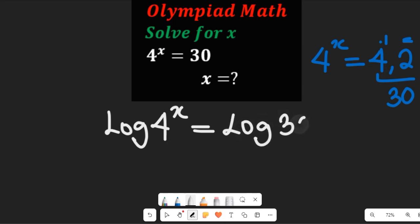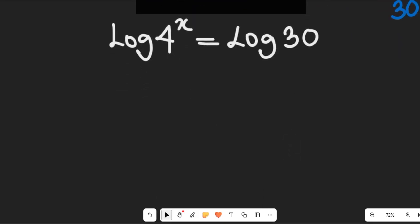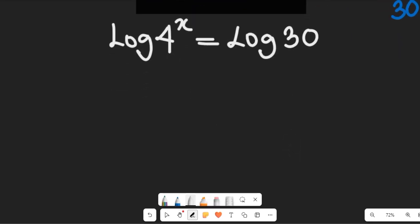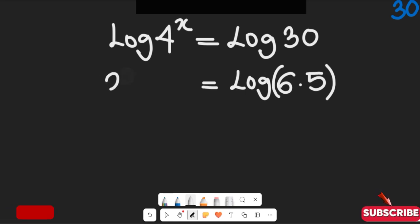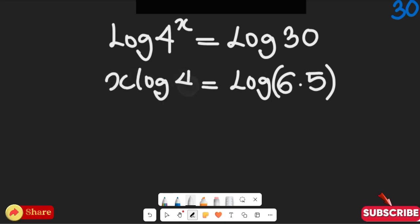Now log of 30 can be simplified — it equals the log of 6 multiplied by 5. And applying the power rule on the left side, this gives me x times log of 4.